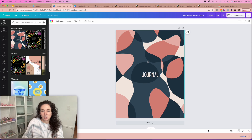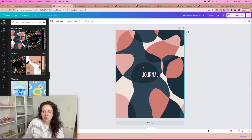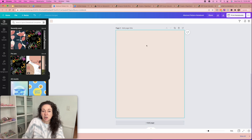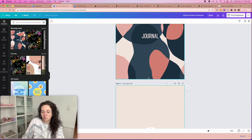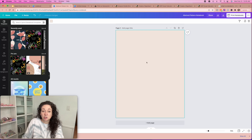I always recommend starting fresh because you do not want to get in trouble for copyright infringement. But you can start with this, add a page, create your own, and then delete what they've got going on. You can create your own image in here, play around with it, but you're going to need to create two pages — you're going to need your front cover and your back cover.